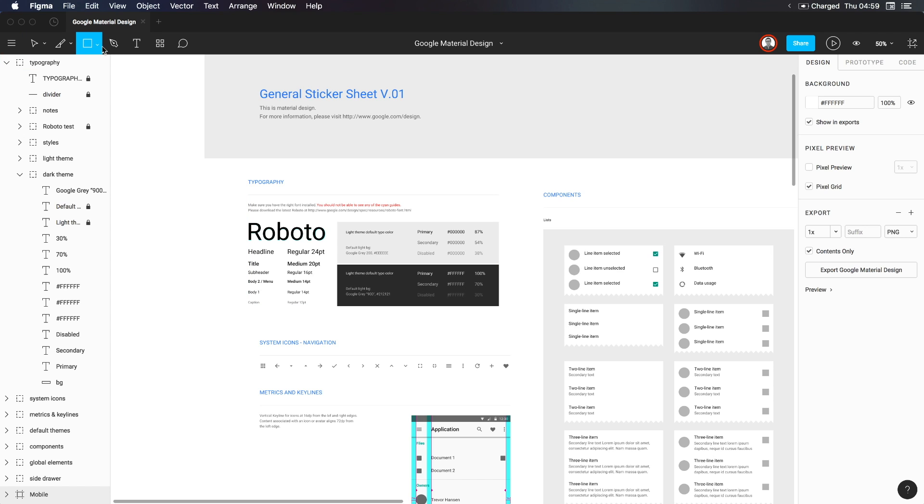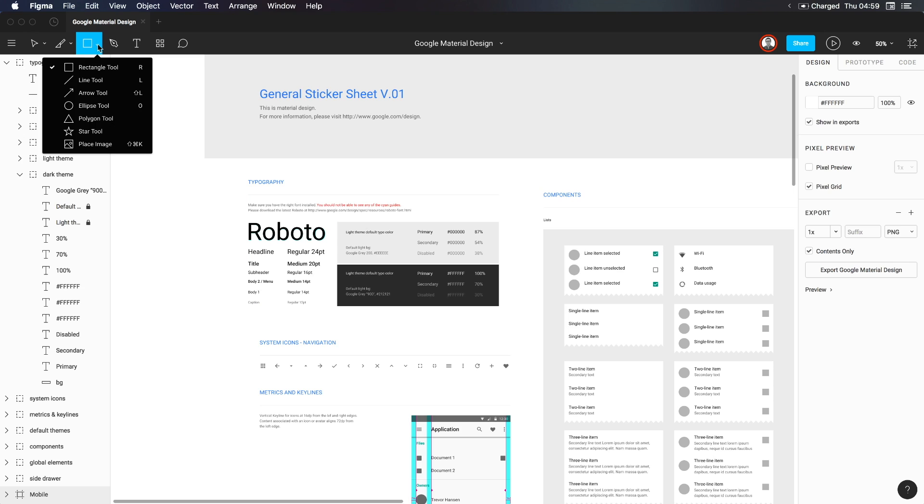Now, next we have our shapes. You can see this dropdown. We have R for rectangle tool, L for line tool. We have shift L for the arrow tool. We have an ellipse tool with the O key, the polygon tool, which is triangles and all sorts of other polygons, the star tool, and the place image tool. We're going to be going over these in more specifics when we talk about just creating shapes in general.